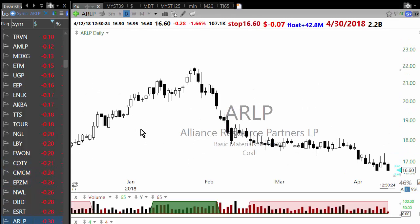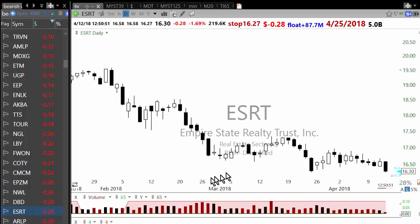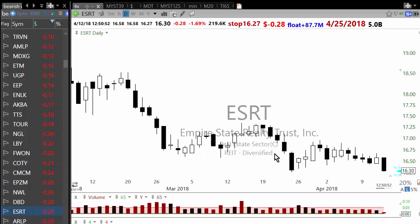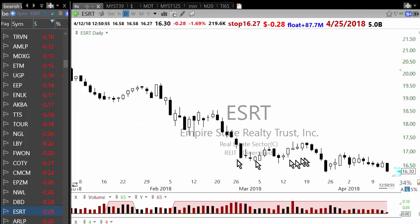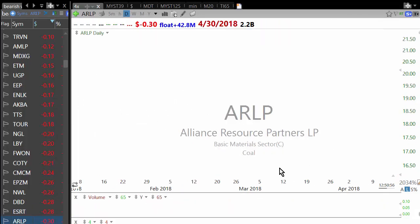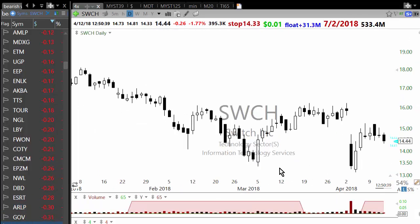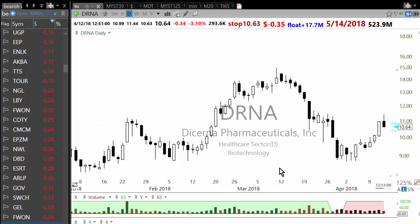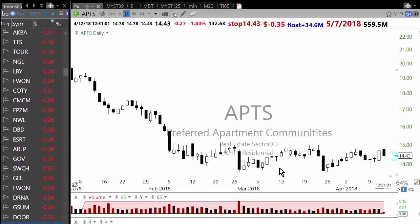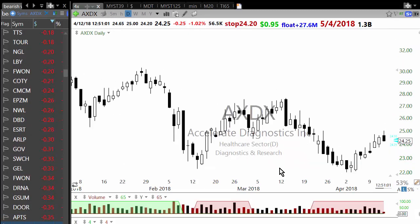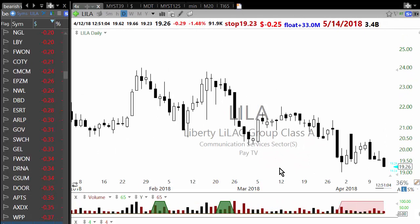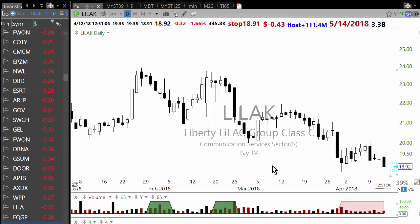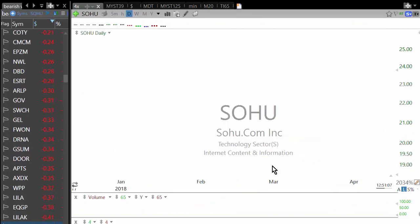Something like ESRT is a REIT — REITs don't move very fast. You'll see a lot of REITs in the scans today because sector trends can determine what's happening. Let's look for any good short candidates.